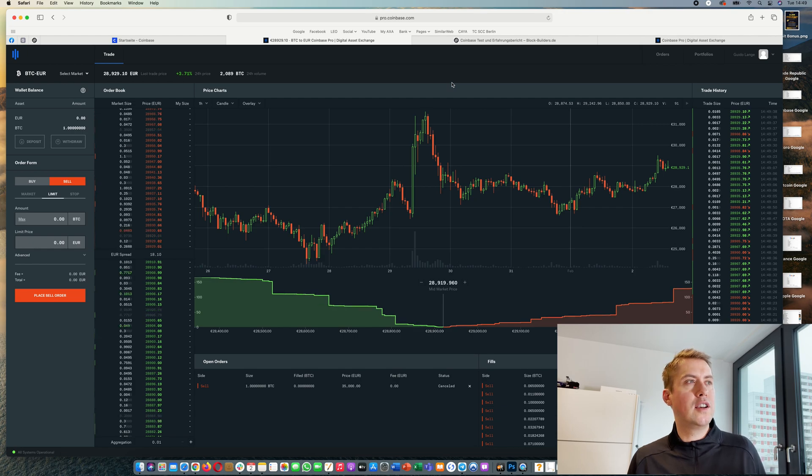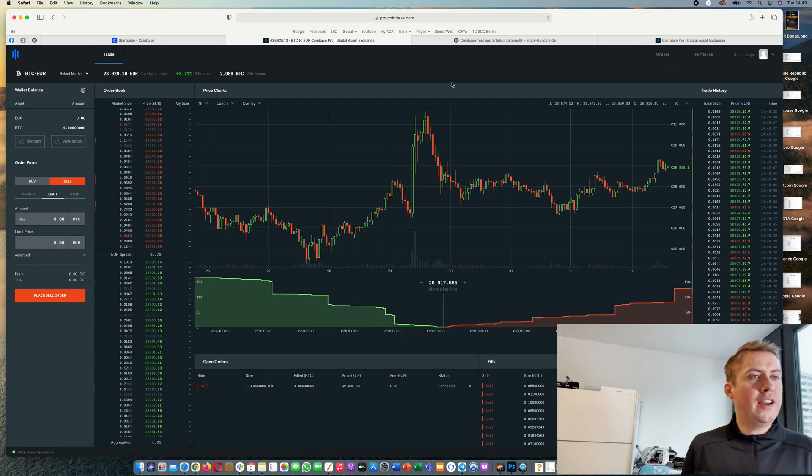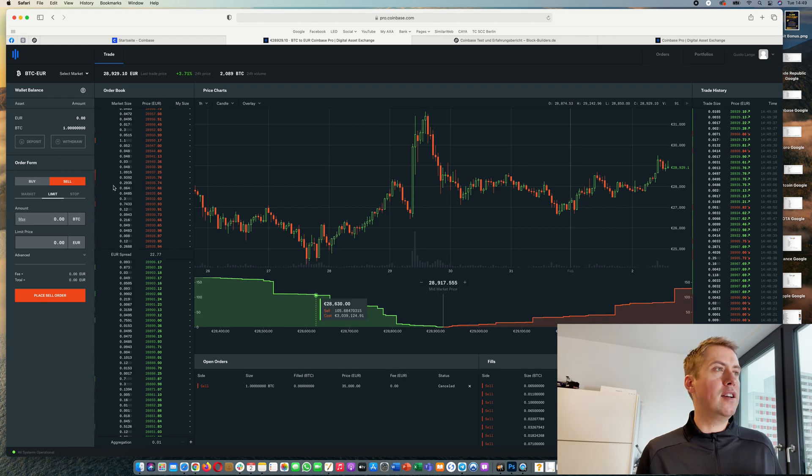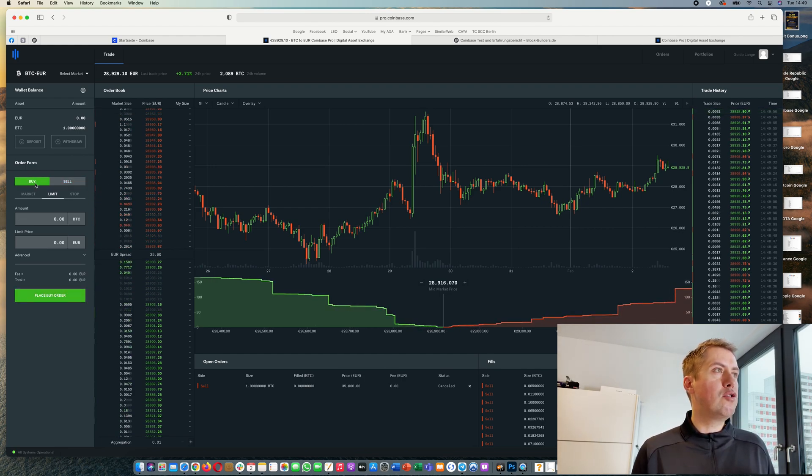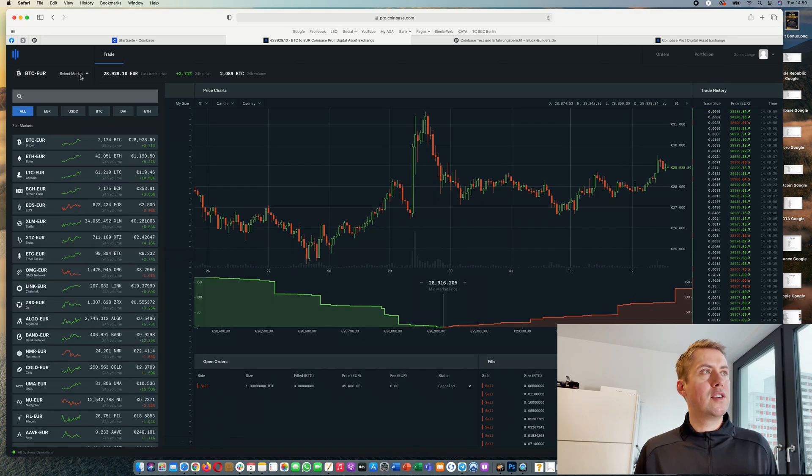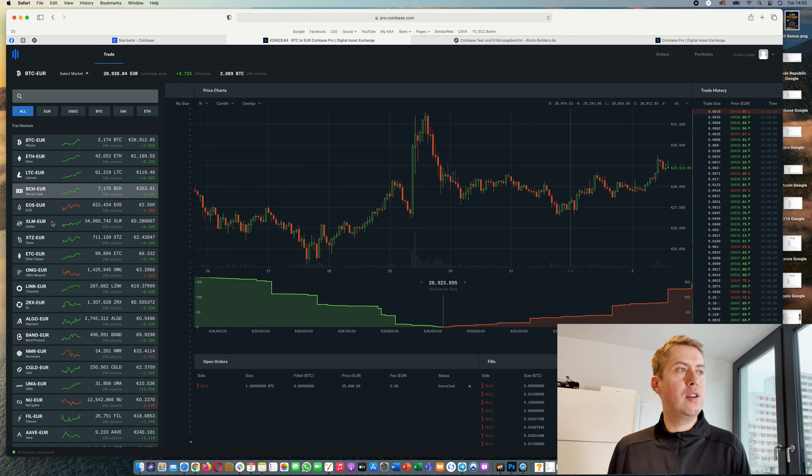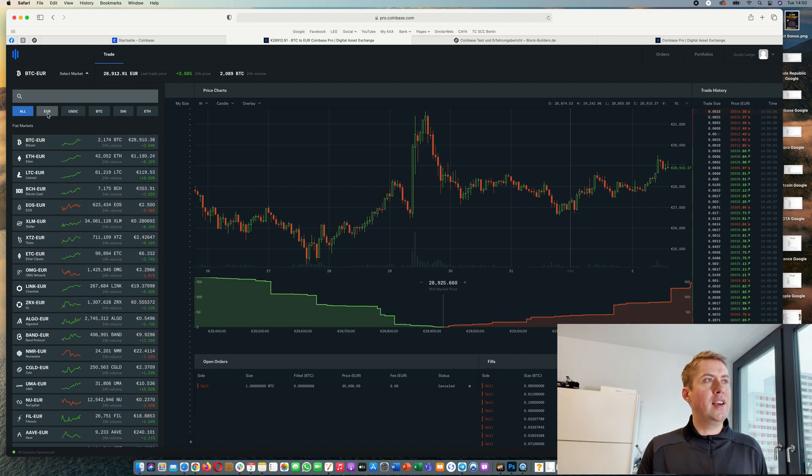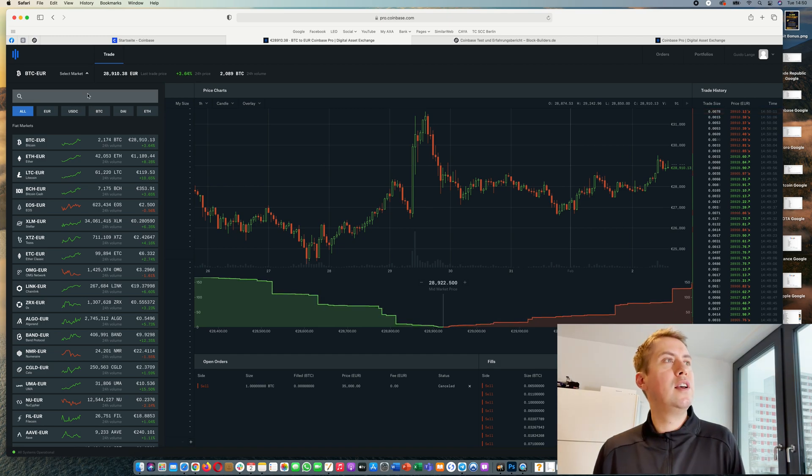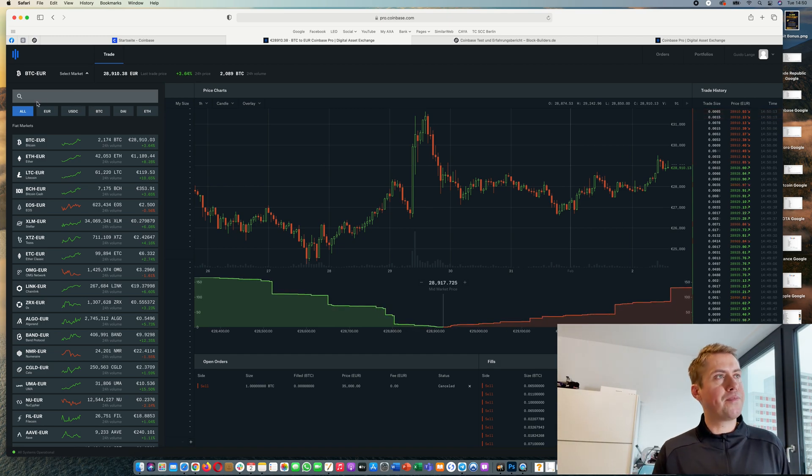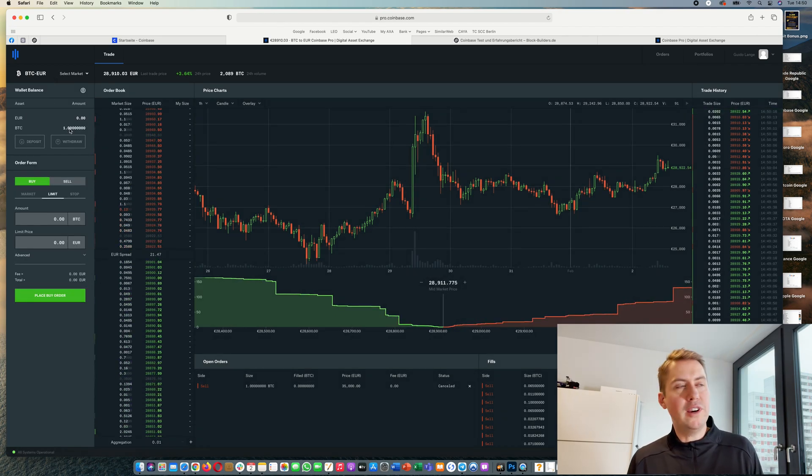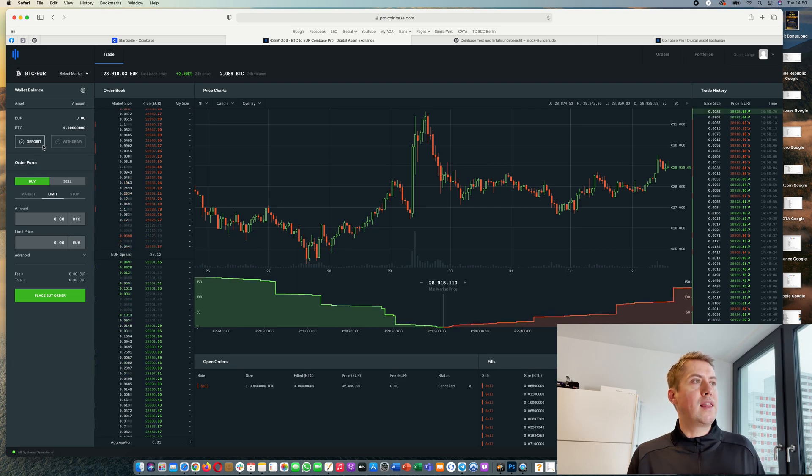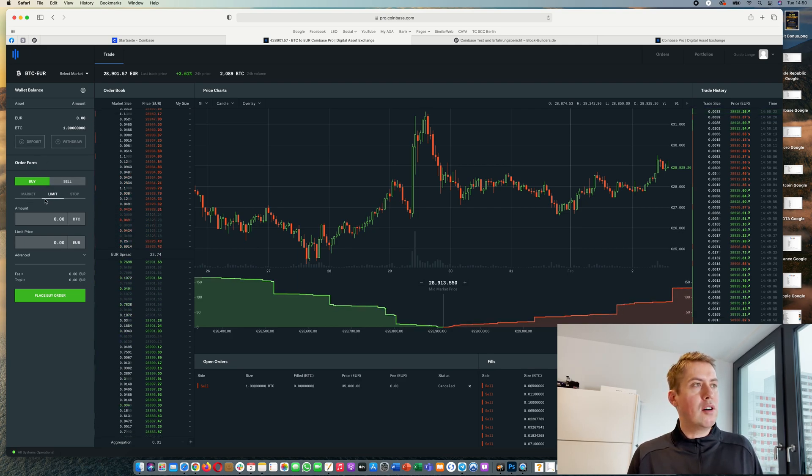So that's basically it. Once you have money in your account you can actually start trading. In order to trade you need to select your trading pair. You could either trade bitcoin, ethereum, litecoin, or a lot of other cryptocurrencies against euros or USDC, or you can actually trade something against bitcoin, whatever you like. We will trade bitcoin against euro here.